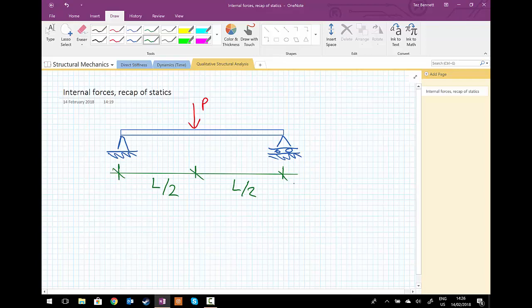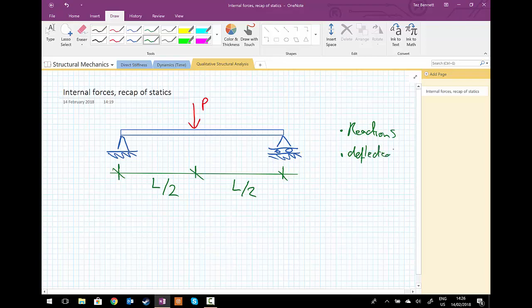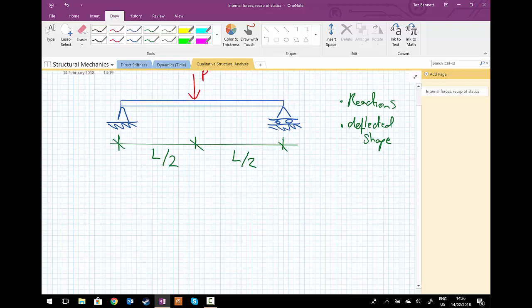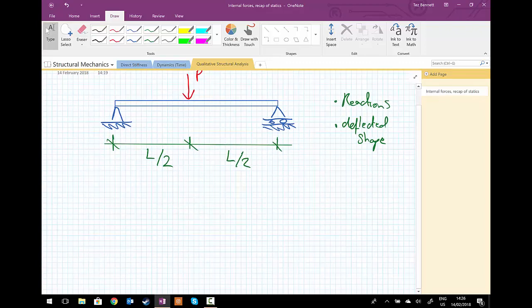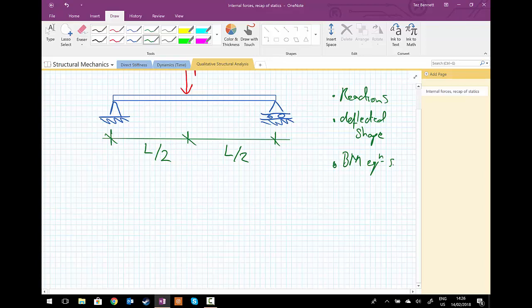What we desire from this is a number of things. We want to get the reaction forces. We want to get the deflected shape, and for now that's just going to be a sketch of the deflected shape, just to reinforce our understanding. We want to be able to write the bending moment equations, and then finally we're going to draw and annotate the final bending moment diagram.